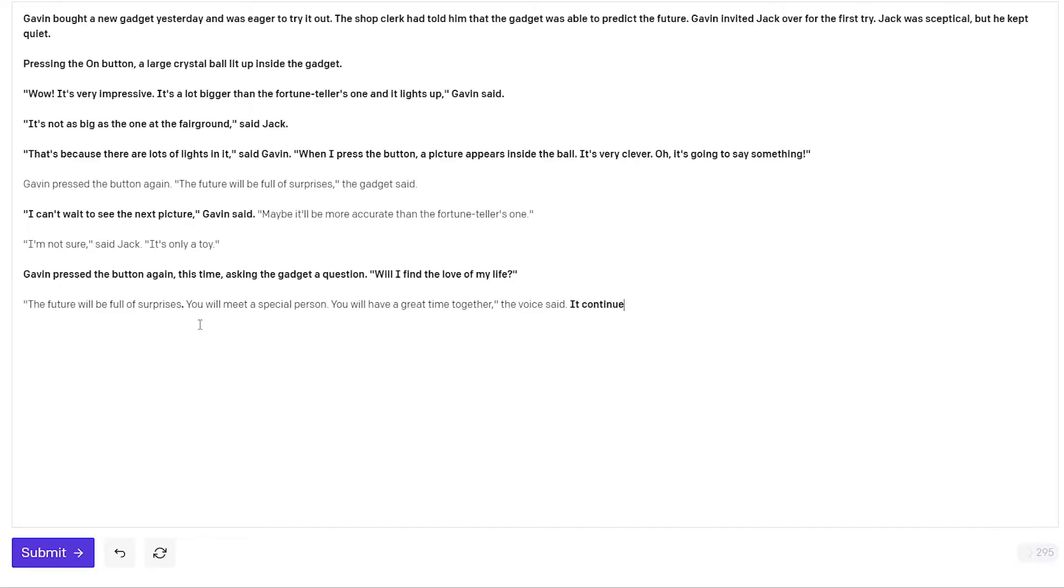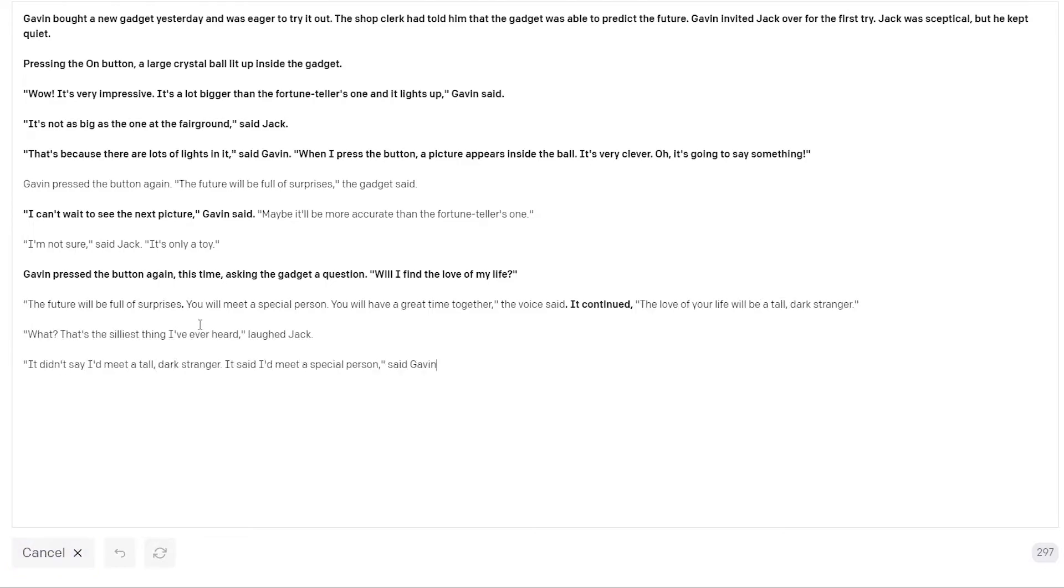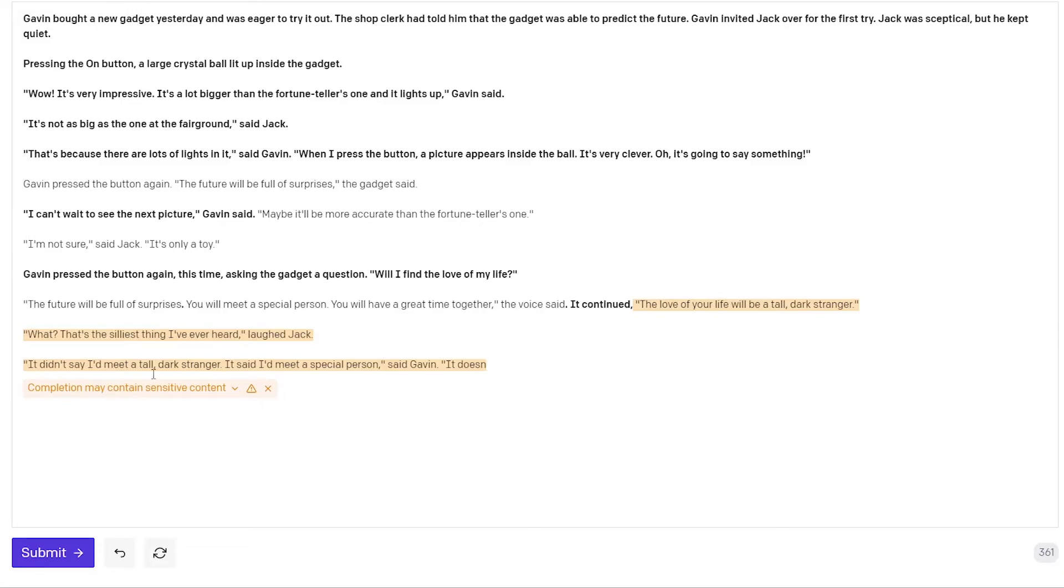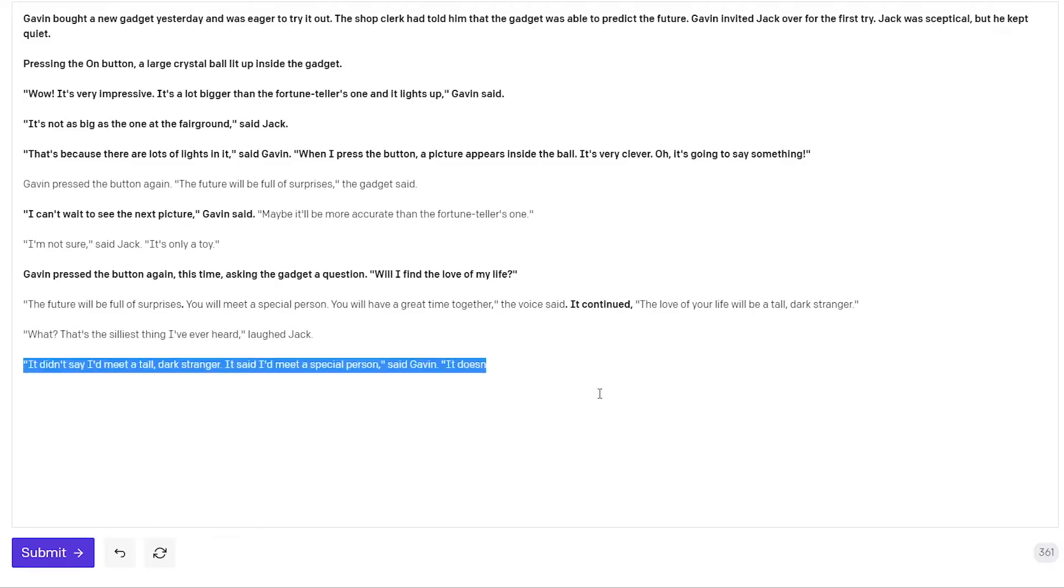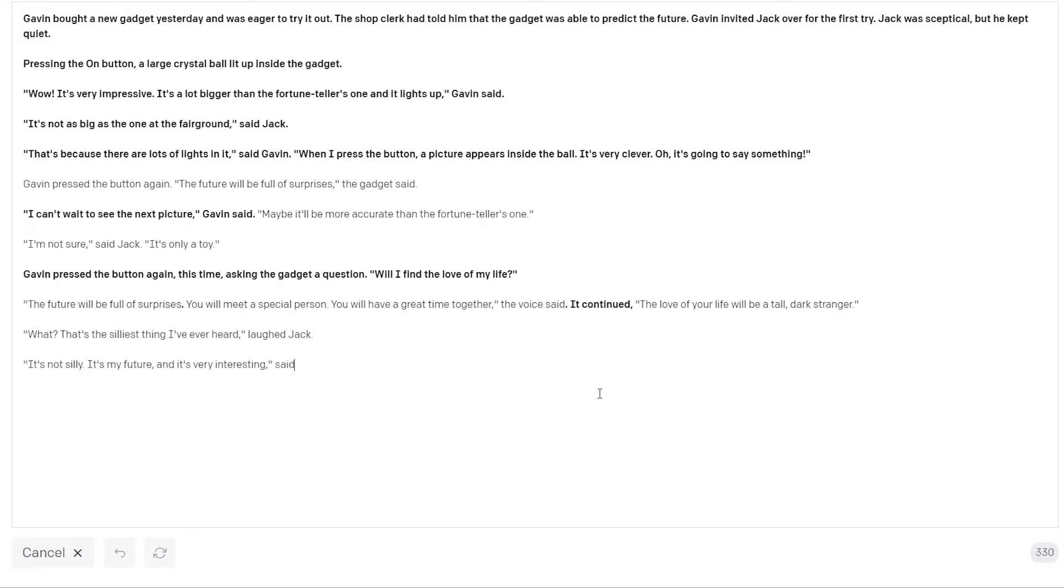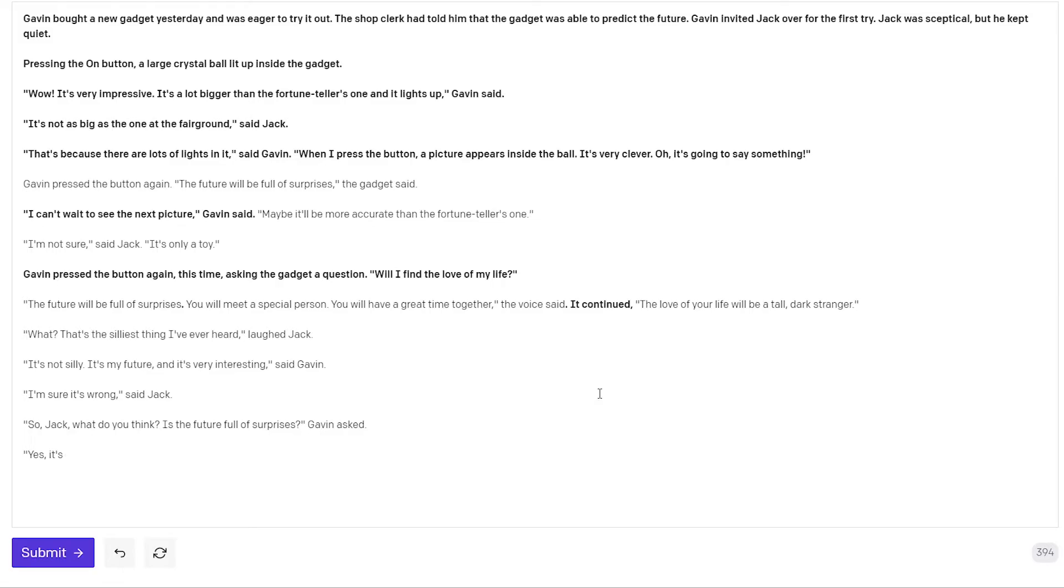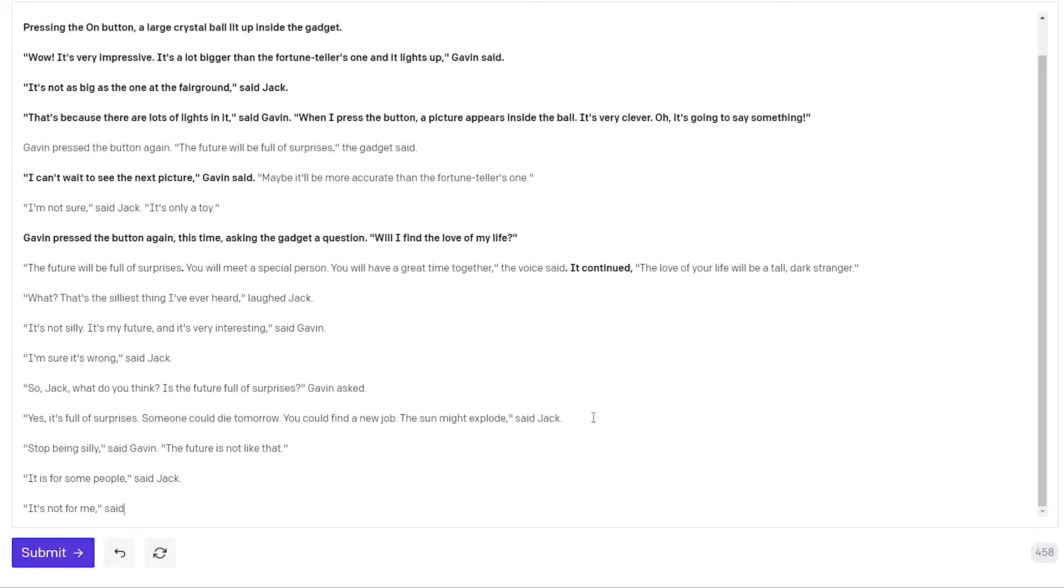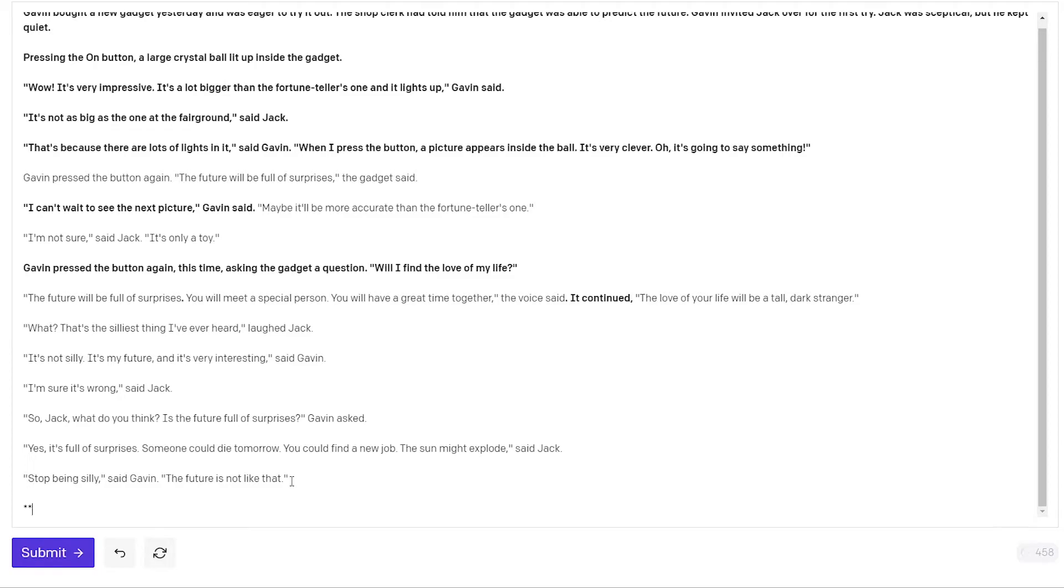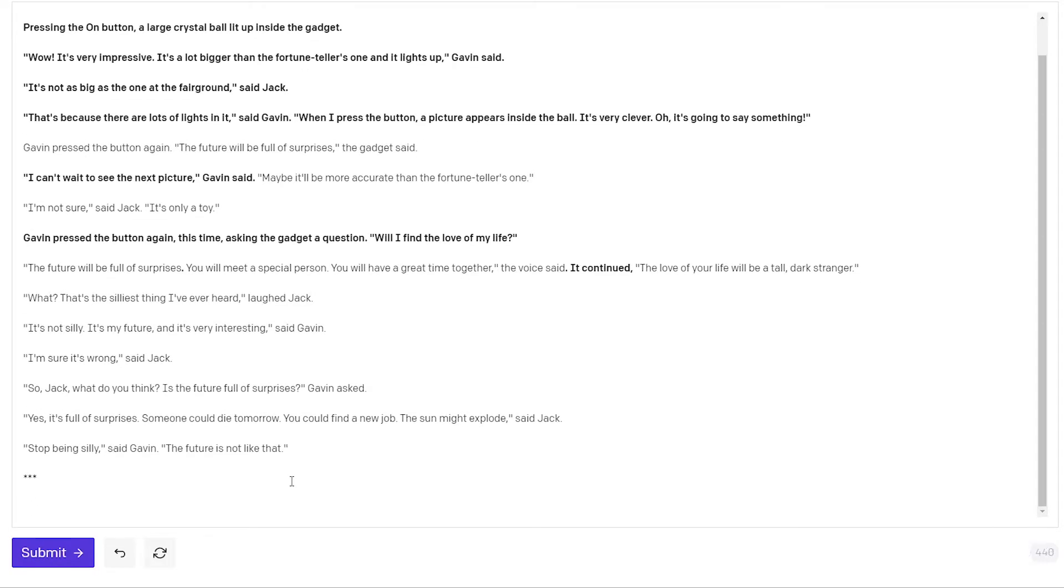And I want the gadget to be more specific again. So I say it continued and I will let it complete. The love of your life will be a tall dark stranger. And sometimes the playground will alert you to what it thinks of as sensitive content. I don't actually think that's true here. And either way I don't care. So I click the X to close that. What? That's the silliest thing I've ever heard laugh Jack. I didn't say I'd meet a tall dark stranger. It said. So I don't know where this is going actually. So let me try that again. It's not silly. It's my future and it's very interesting said Gavin. I'm sure it's wrong said Jack. So Jack what do you think? Is the future full of surprises Gavin asked. Yes it's full of surprises. Someone could die tomorrow. You could find a new job. The sun might explode said Jack. Stop being silly. The future is not like that.